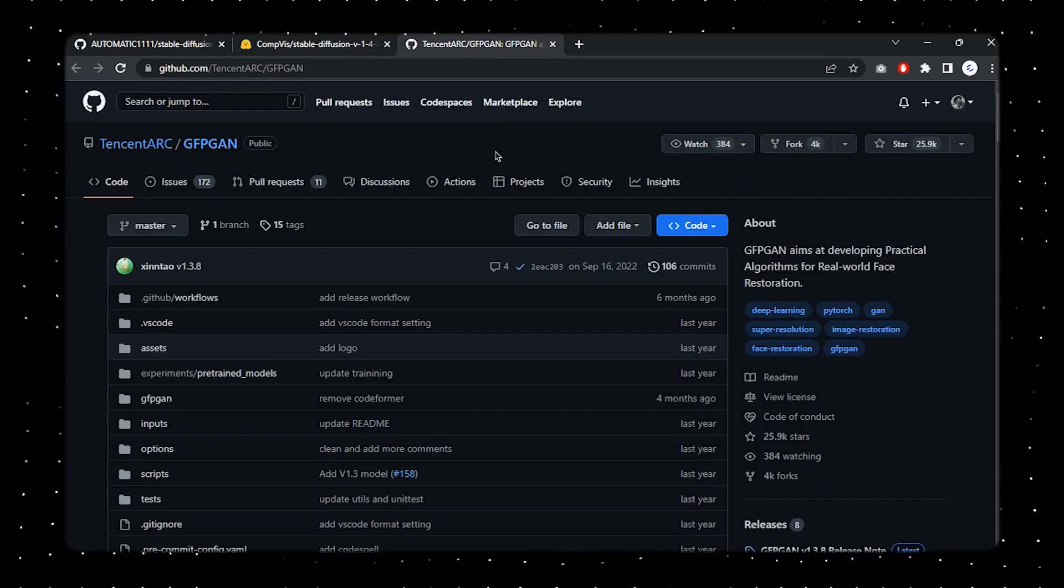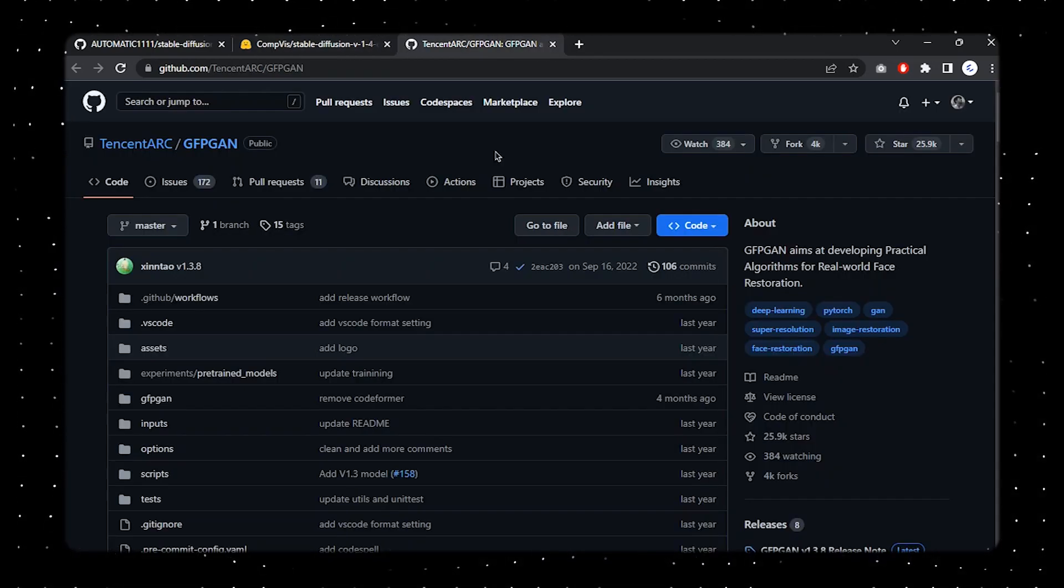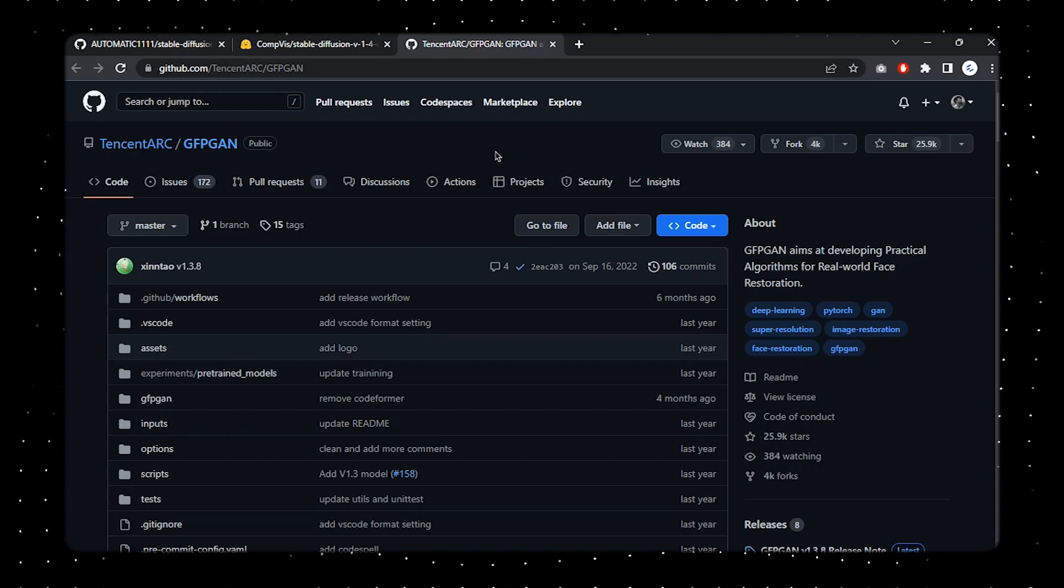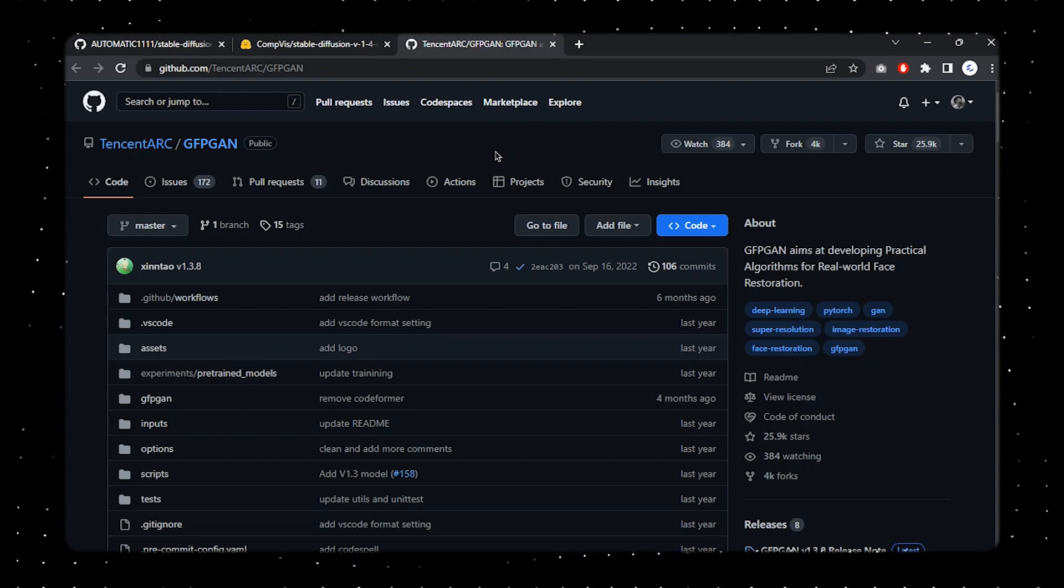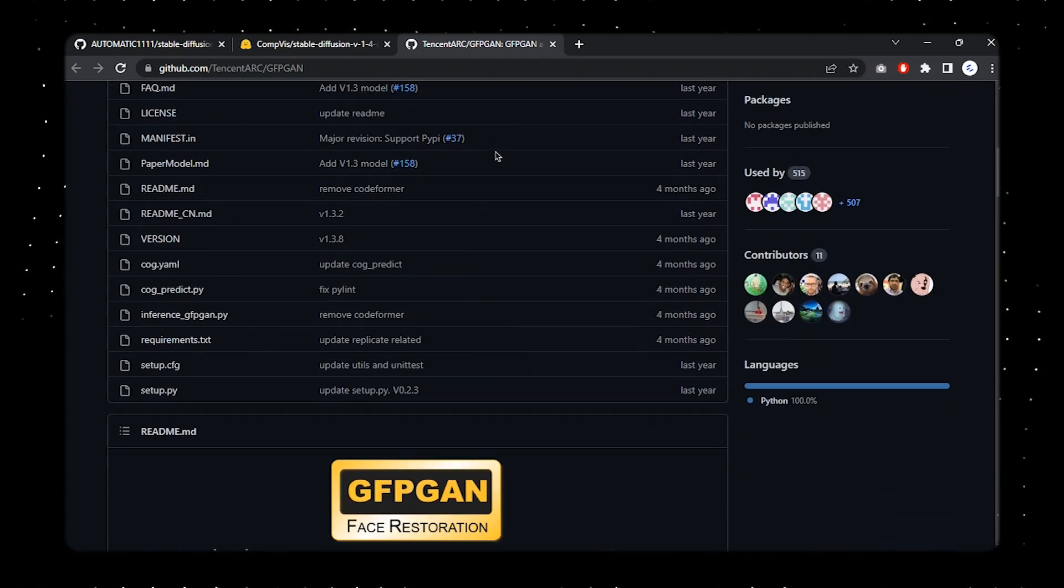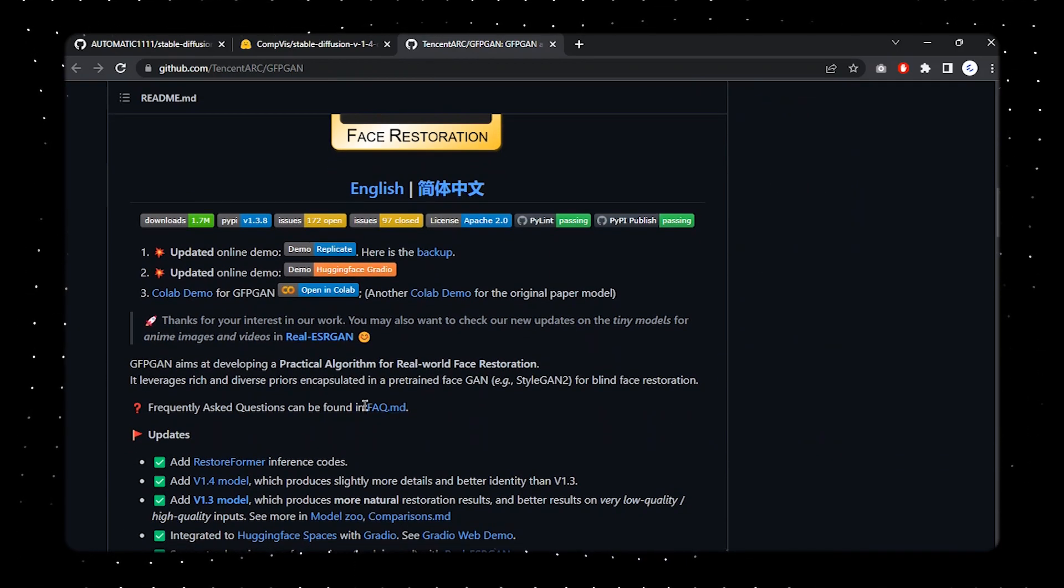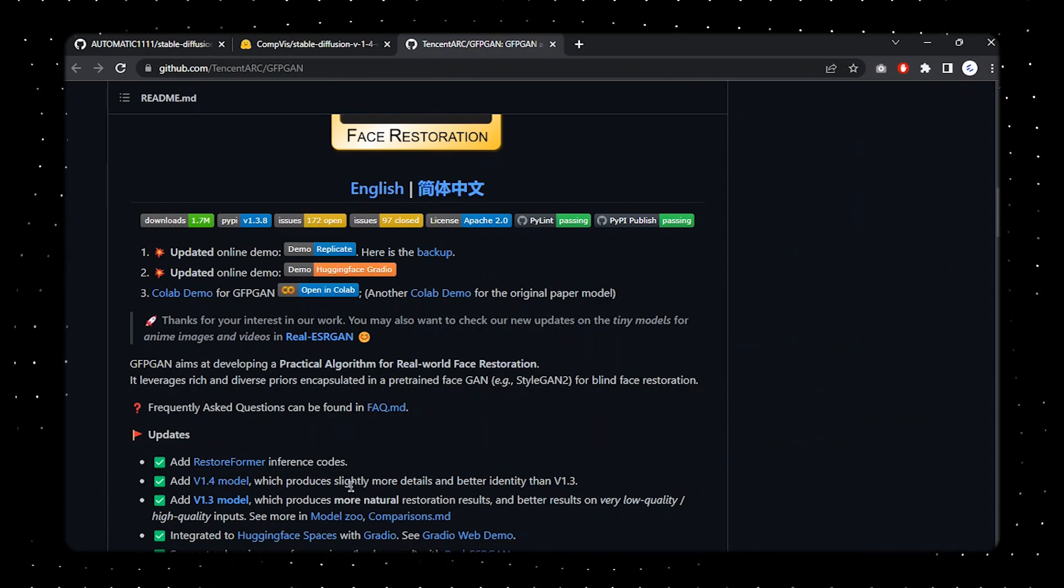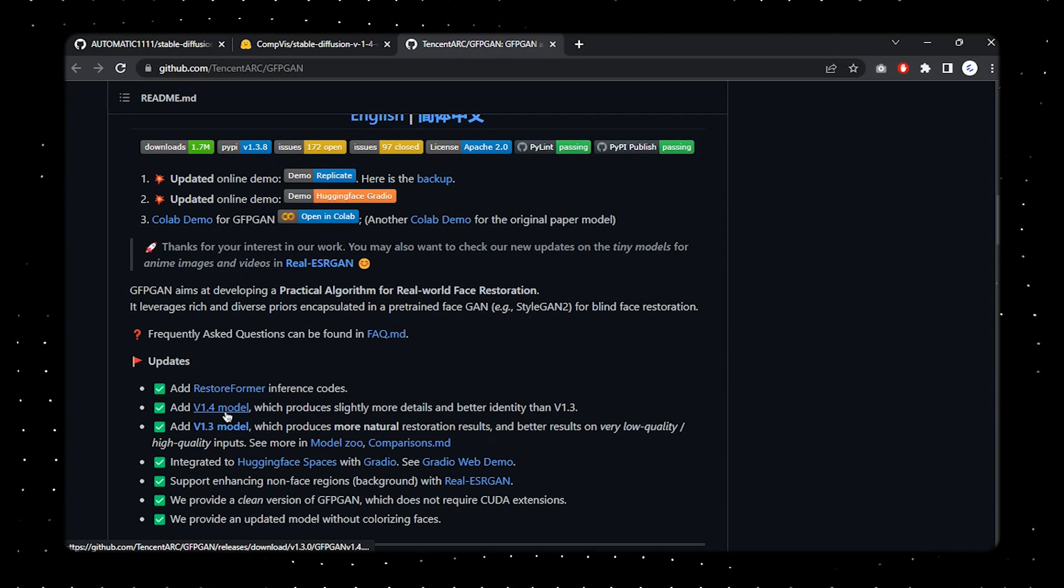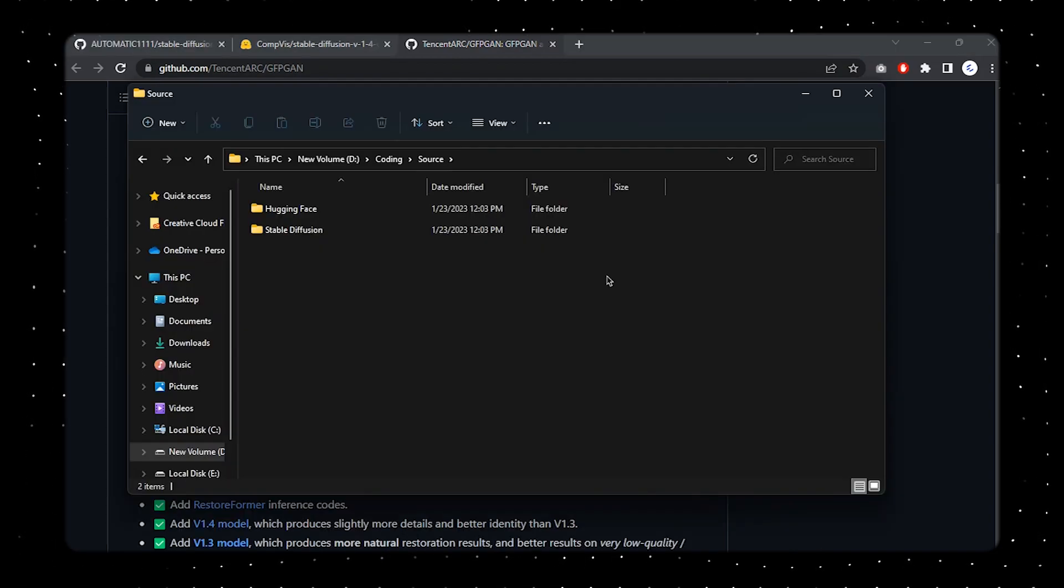Once you're done with that, we're going to be installing this GFPGAN which is an algorithm that we're going to be using for our Stable Diffusion AI. Over here, I'll just scroll this a little bit and you can find the versions. I'll just go with this latest version, so I just click on here and it'll probably download you that file.